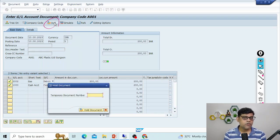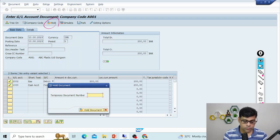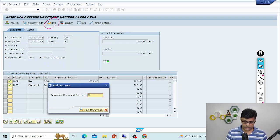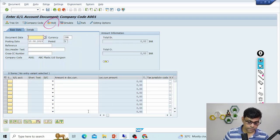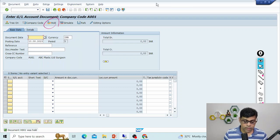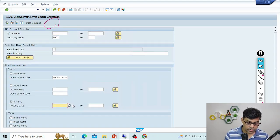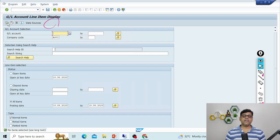In case of a normal document posting, the system allocates a document number. But in hold mode, the system is not allocating a number. My debit account is 2002 and credit account is 1000. After holding, we can verify that the balance is not updated — no line items are posted. The system asks for a temporary document number — your choice, anything you can assign. I'll give 'H001' for hold, and the document is now held as H001.